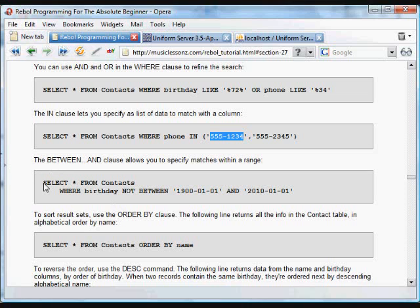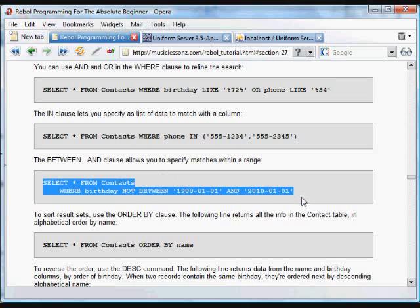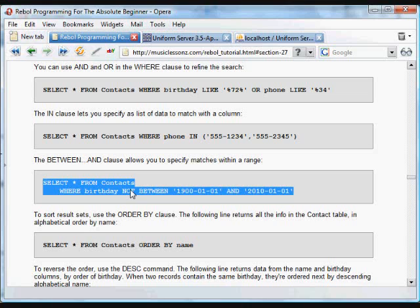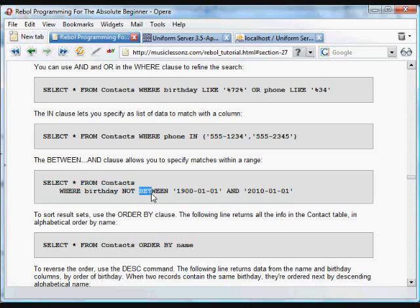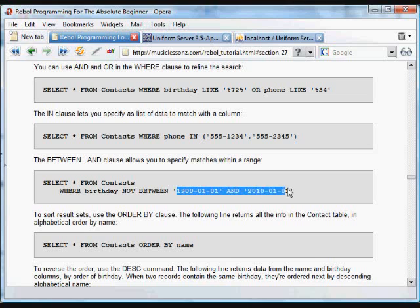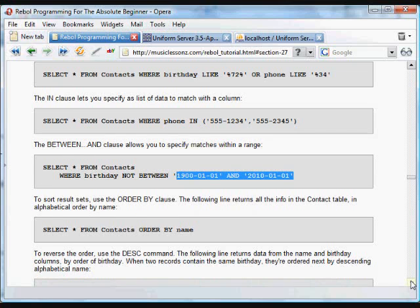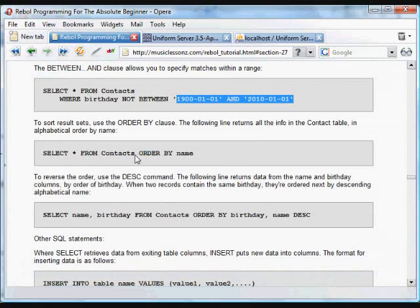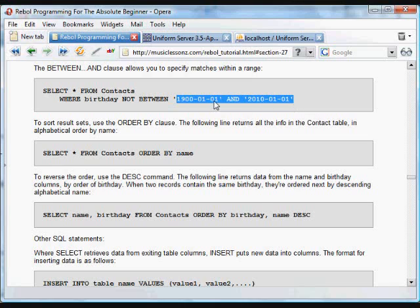You can use BETWEEN to help you search for ranges. So this will search the contacts table for birthdays that are actually - we're using the NOT refinement to search for birthdays that aren't between 1900 or 2010, those dates. And if we have our data types set up correctly when we create the database, text and dates are dates, it will deal with those appropriately.